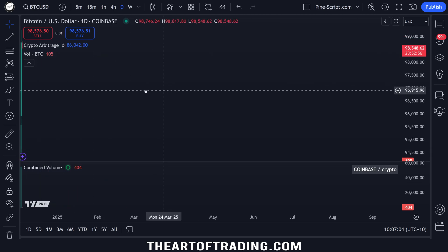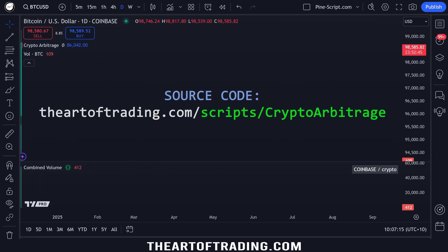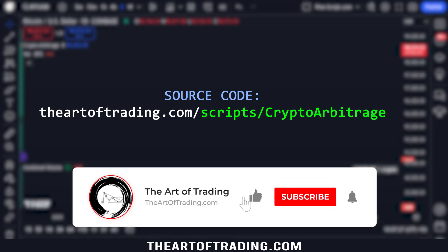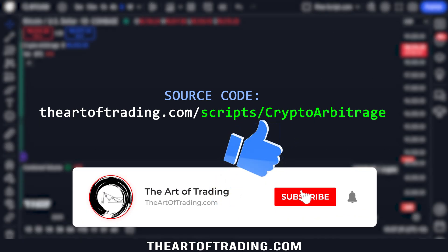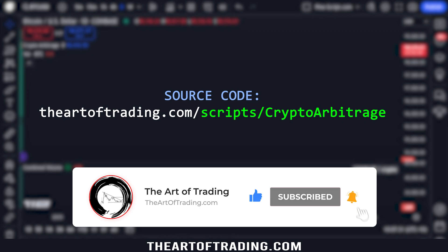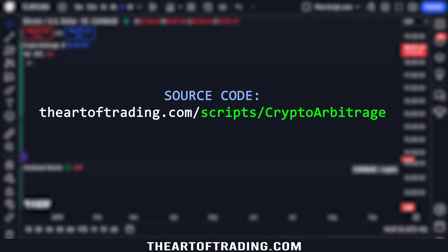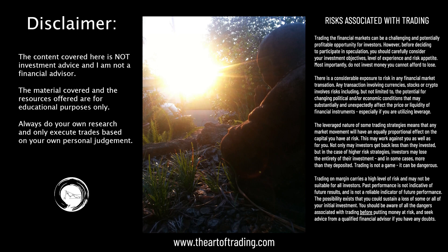Make sure to subscribe if you haven't already. The source code to this script will be on my website — you can access the link on your screen right now or by clicking the card in the top right corner. Good luck with your trading — crypto is going crazy right now, it's pretty awesome. I'm having a record profitable year, hopefully you guys are too. I'll speak with you in the next video, take care.